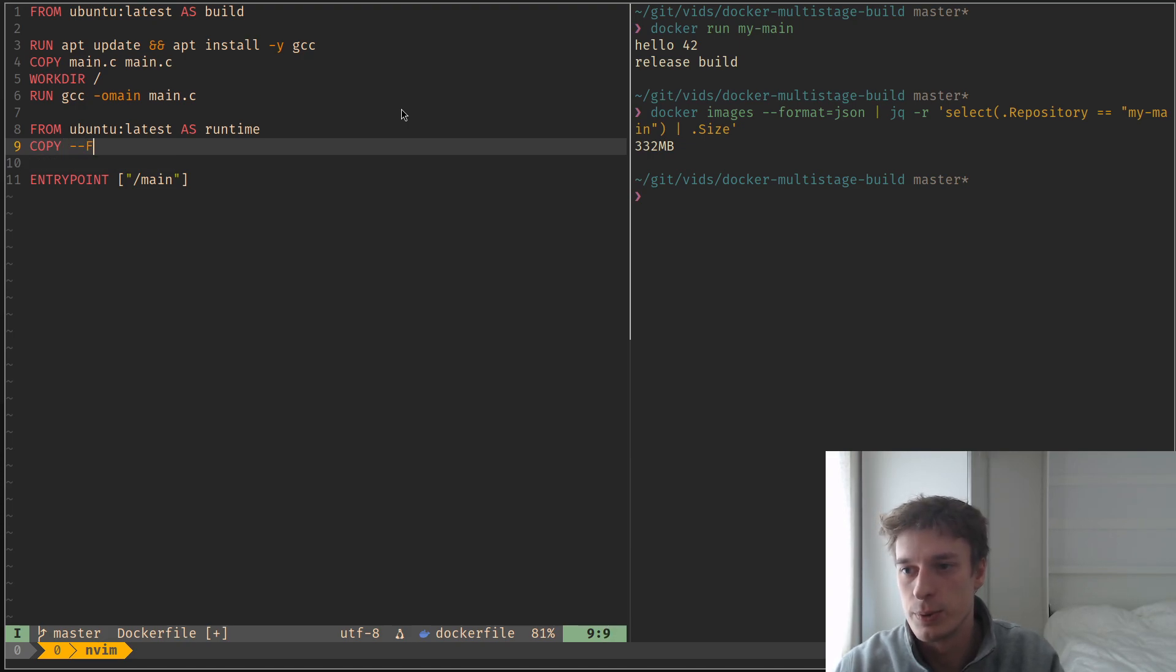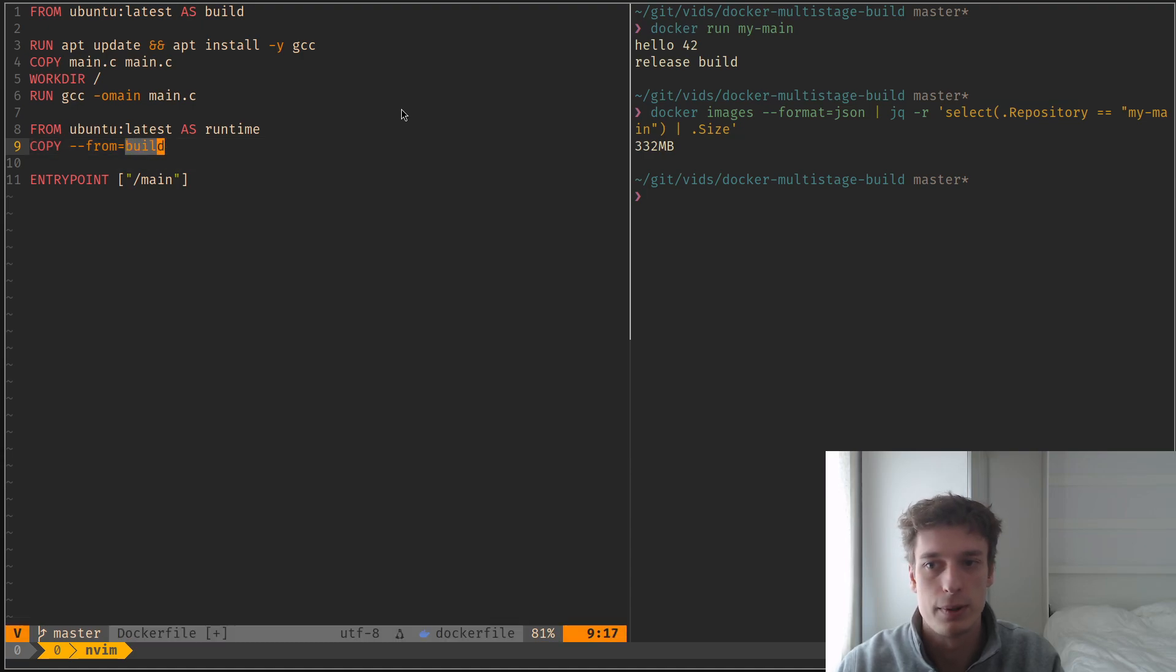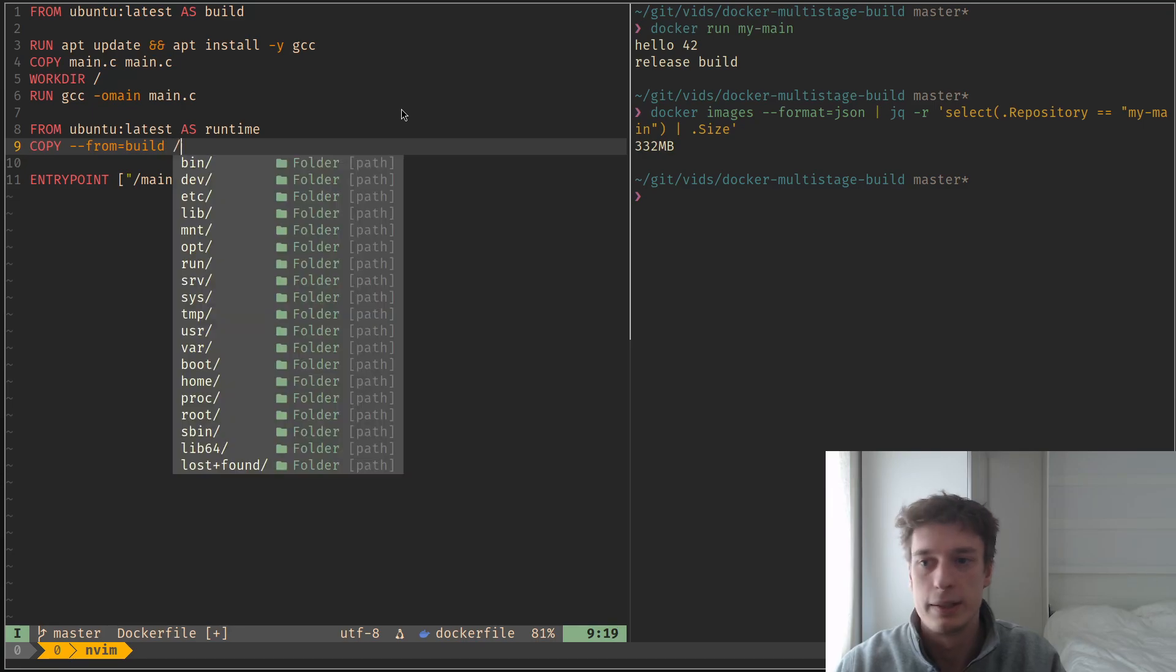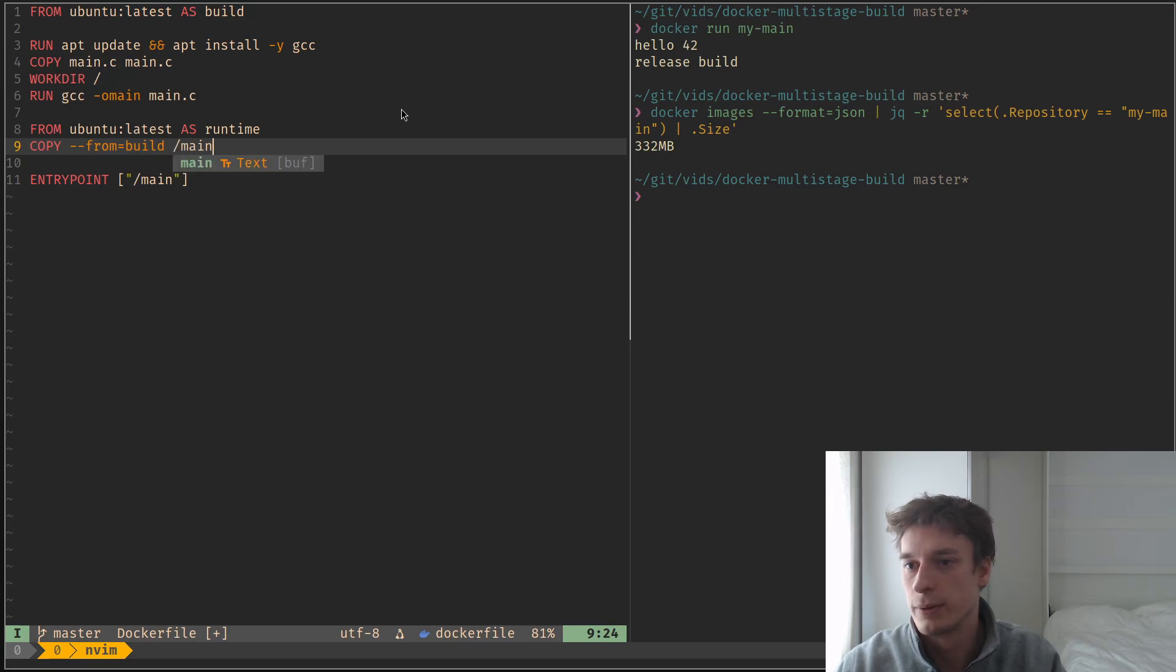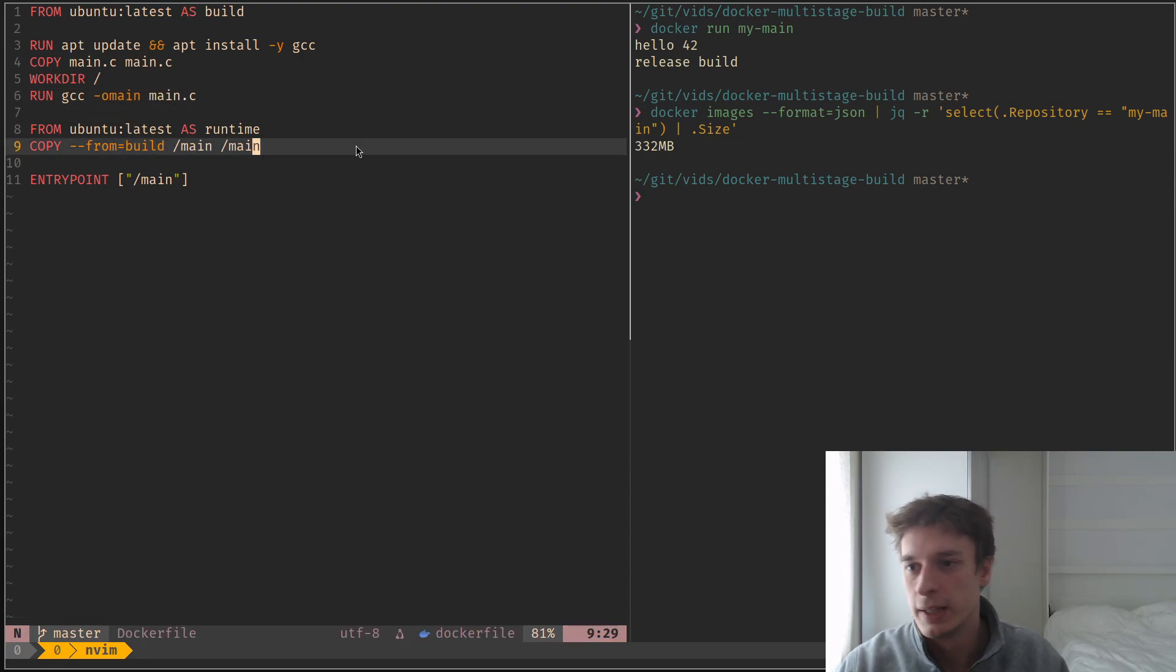You can just use from like this, equal build. So this is just the name of the previous stage. And then you just pick the file as usual. And so here I'm just copying the executable, which I named main, into the second stage.